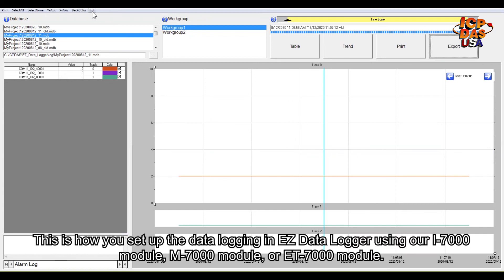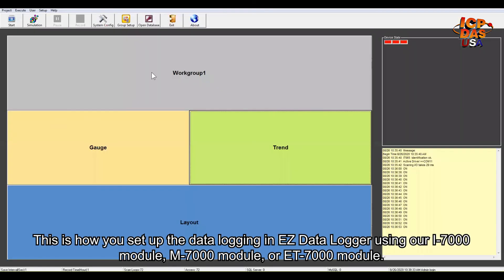This is how you set up the data logging in Easy Data Logger if using our i7000 module, M7000, or ET7000 module.